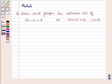Hello and welcome to the session. In this session we are going to discuss the following question.